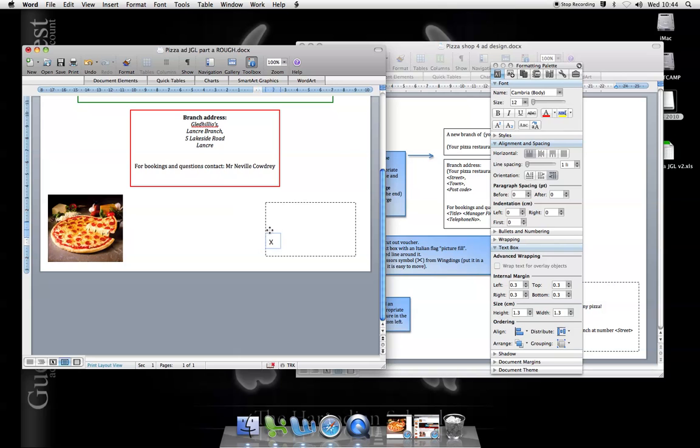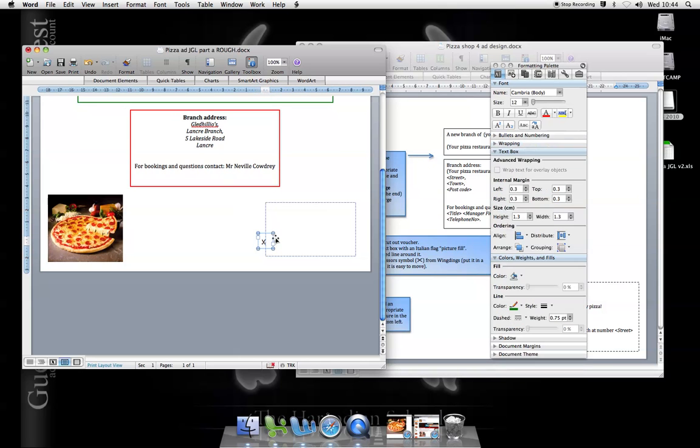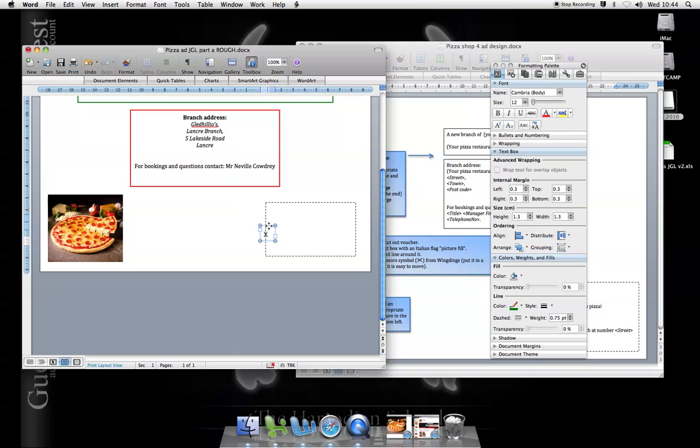Now it's snapping to an imaginary grid here which is helpful when I want to line things up but not really helpful when I want to fine tune things. So I'm going to hold the command key down, CMD. It's next to the space bar. Hold that down and I can fine tune it. Put the scissors exactly where I want. There you go. That'll do for me.